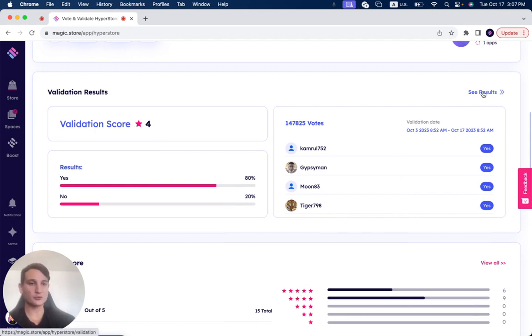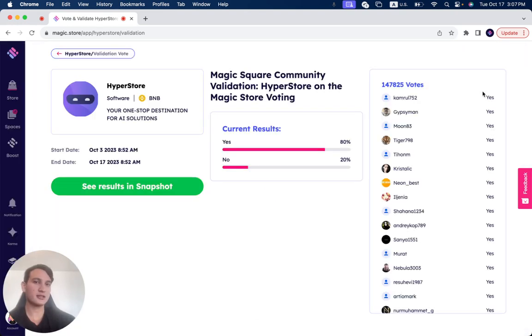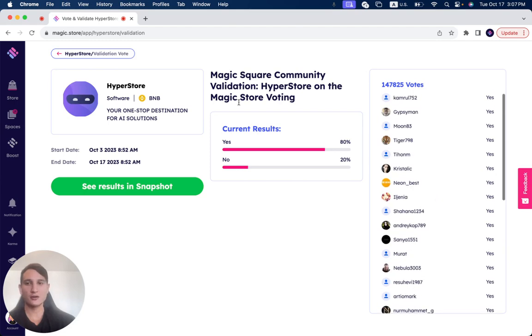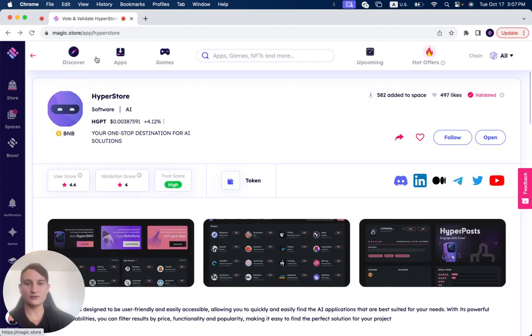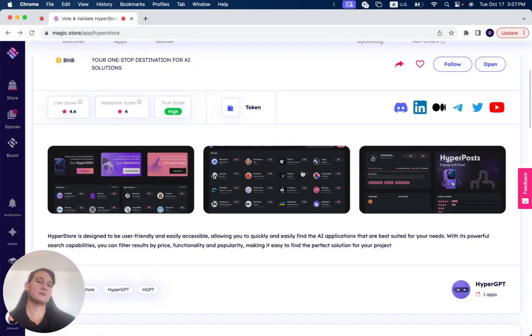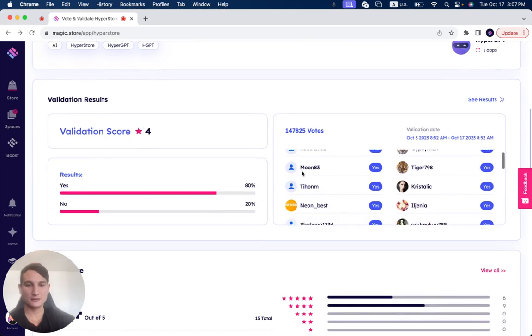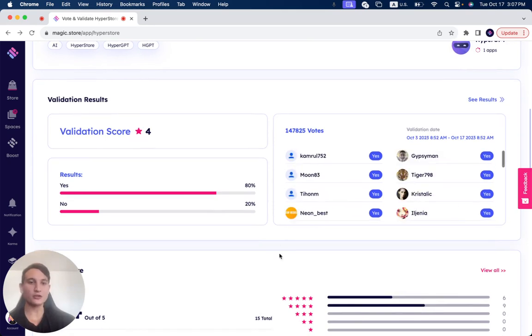If you want to check out all the results, by the way, you just click here, see results, and you can check out that every one of these votes has been authenticated by real users.